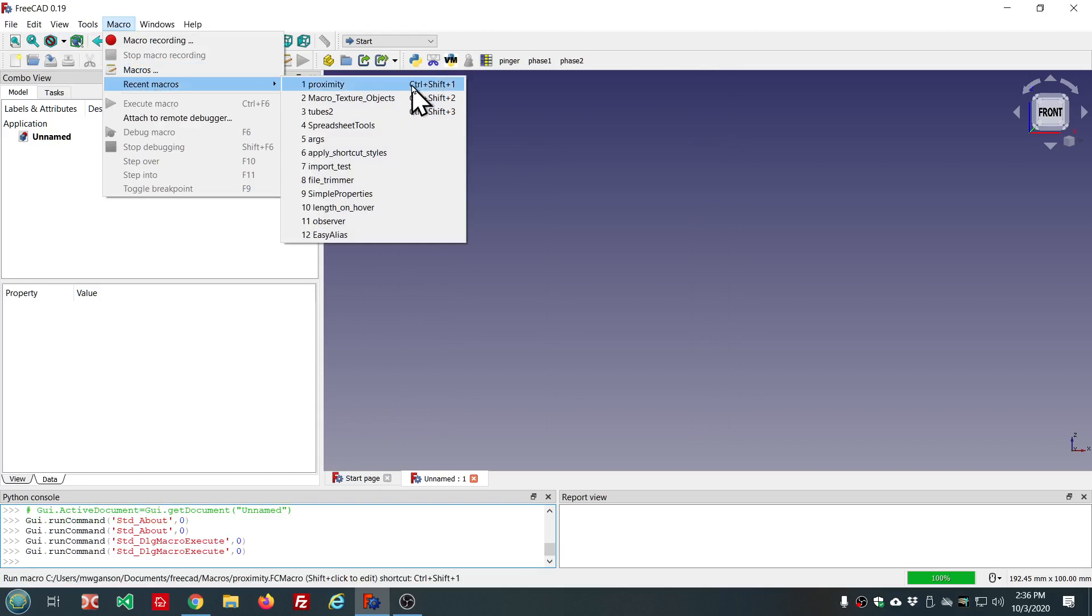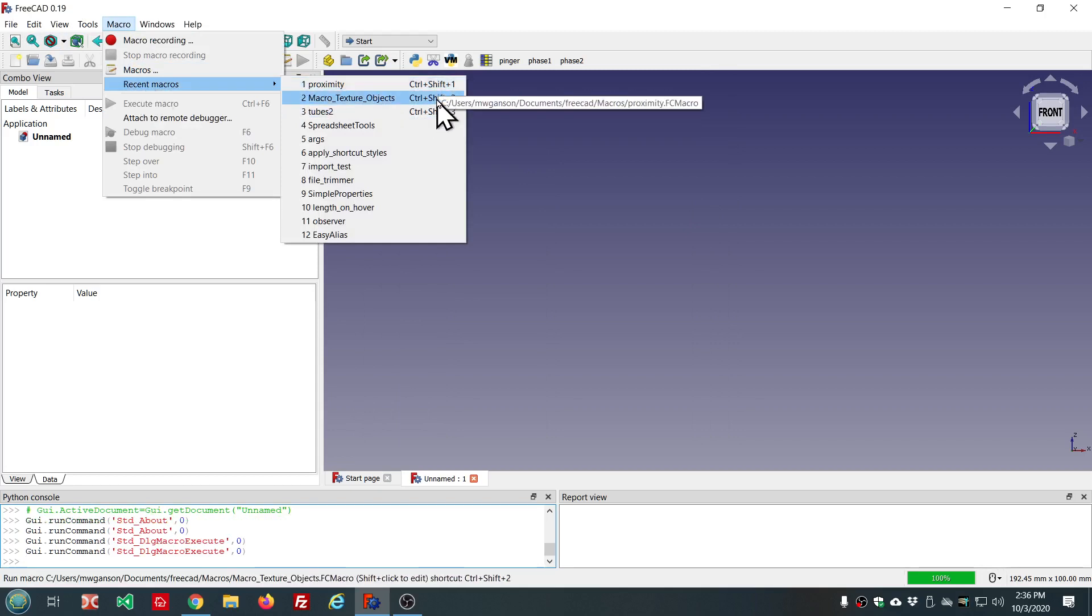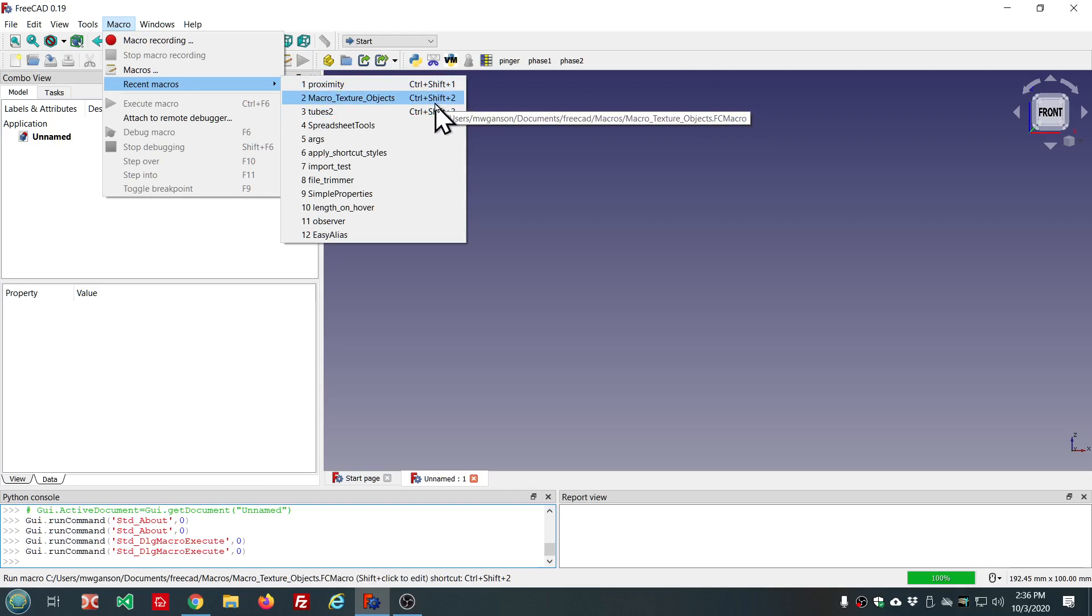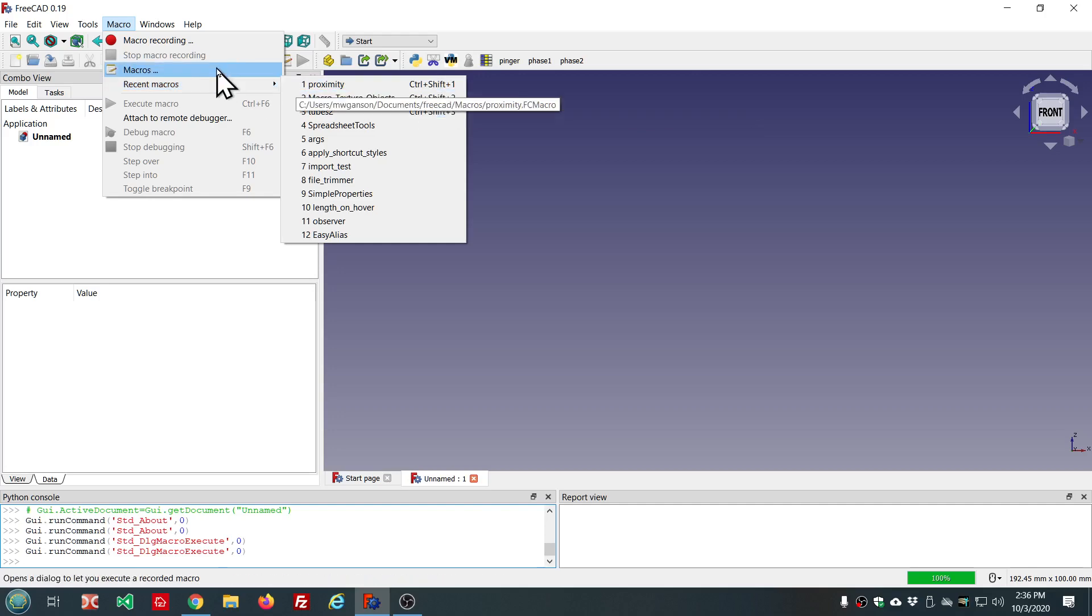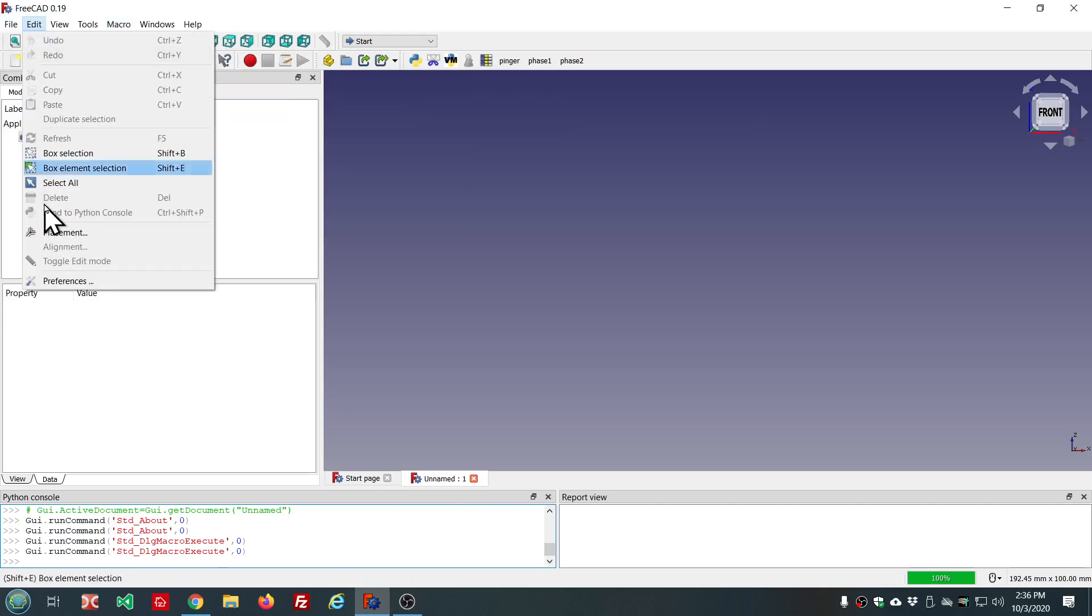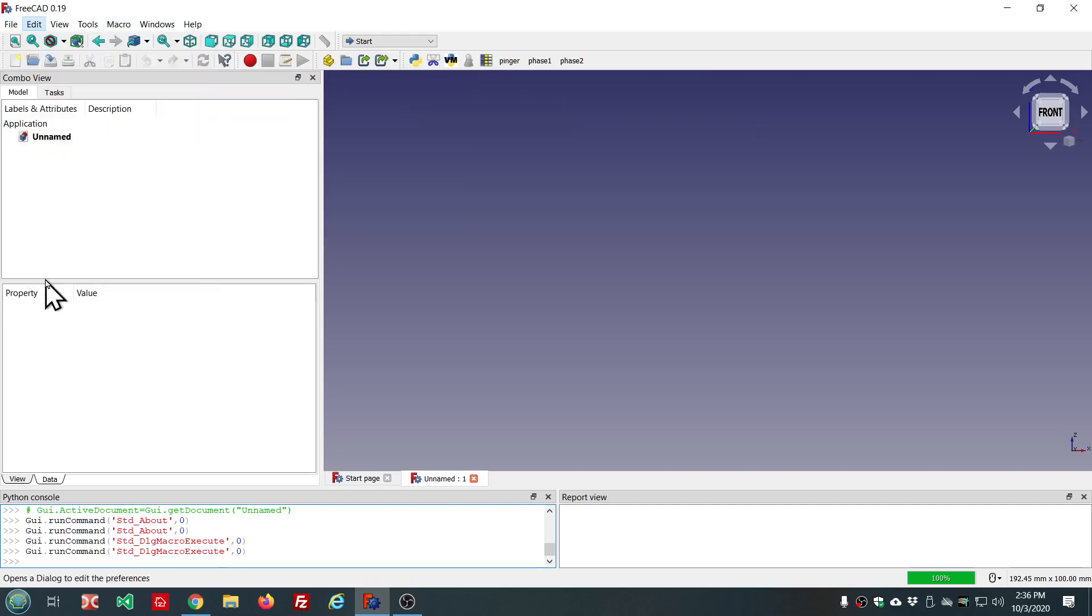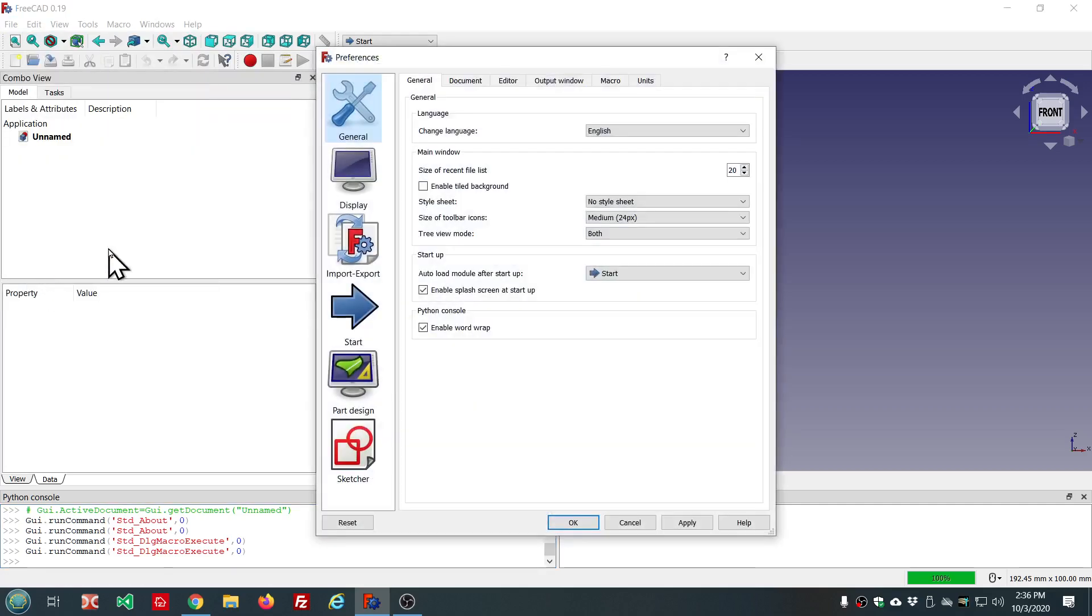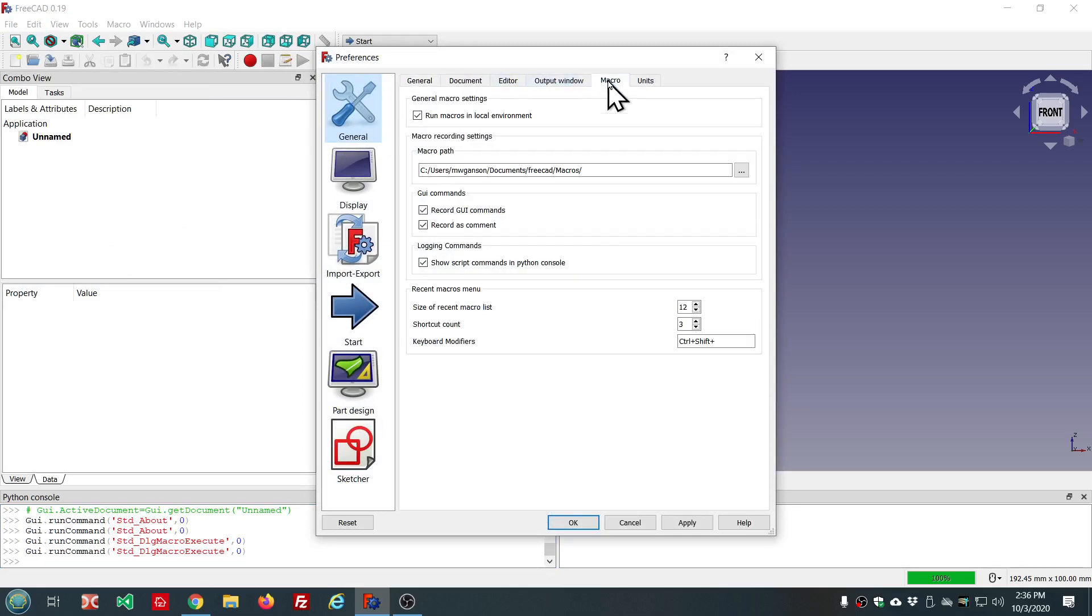Also notice the first three here have shortcuts added. And this is configurable in edit preferences, edit menu preferences. Then go here to general and here to macro.